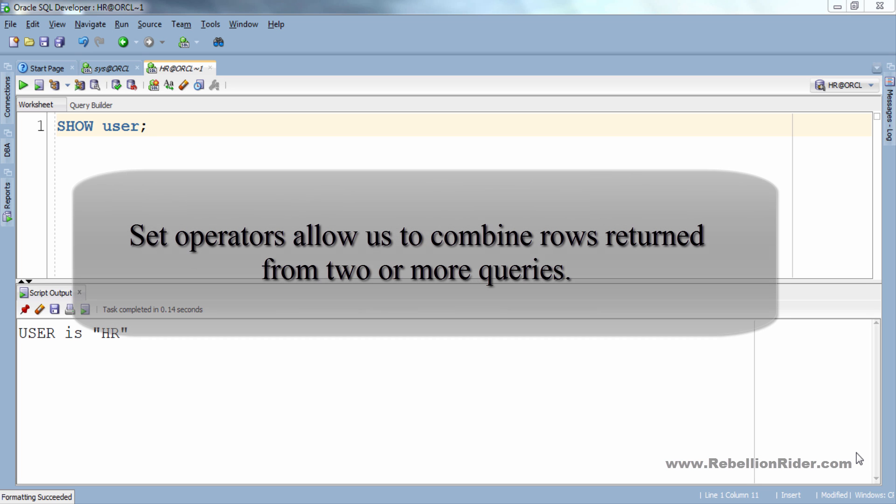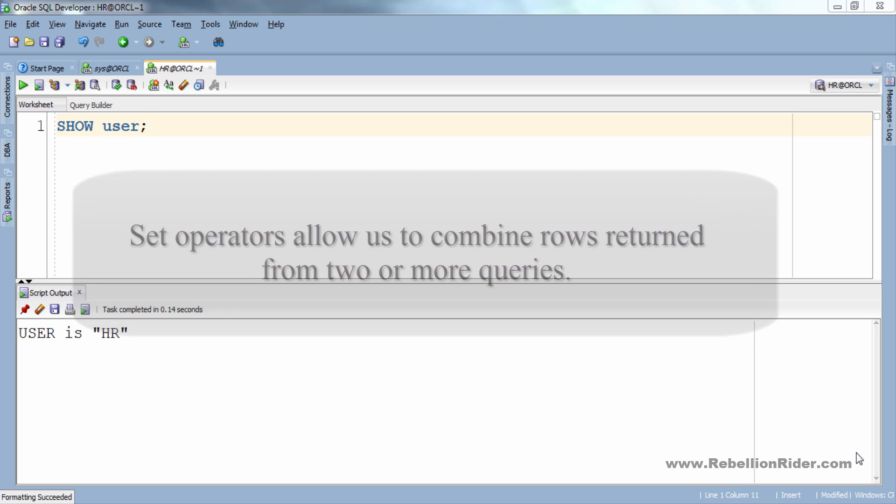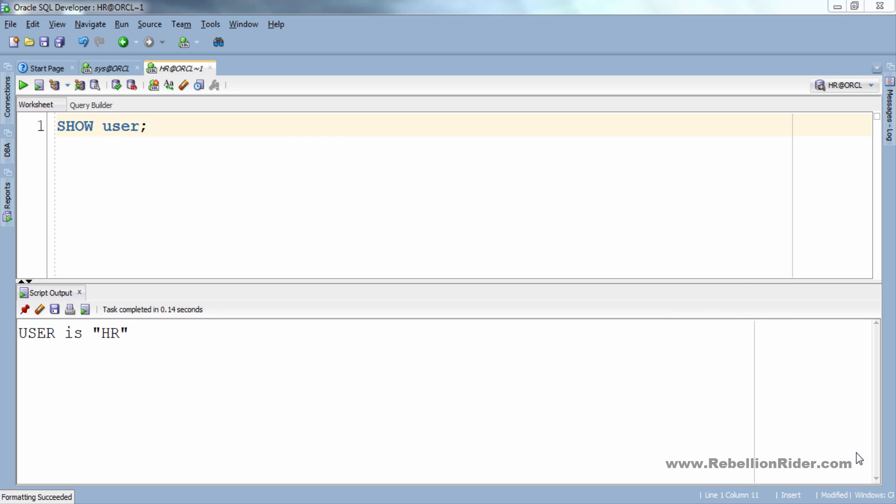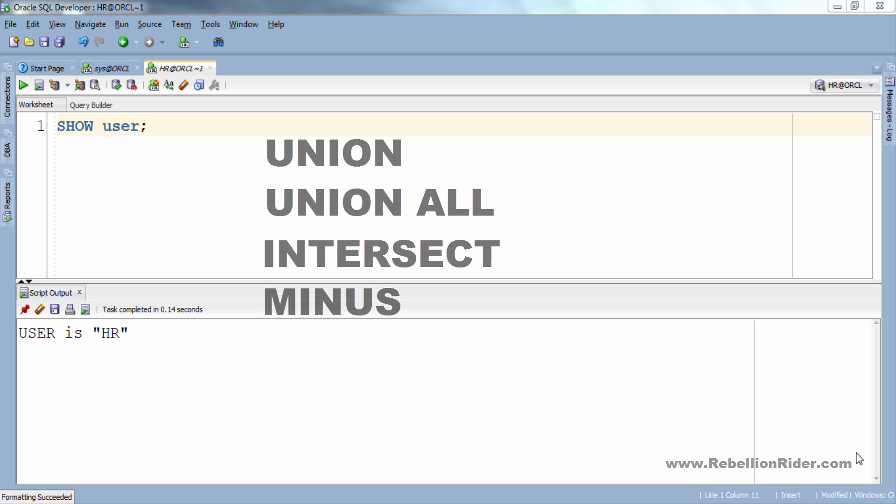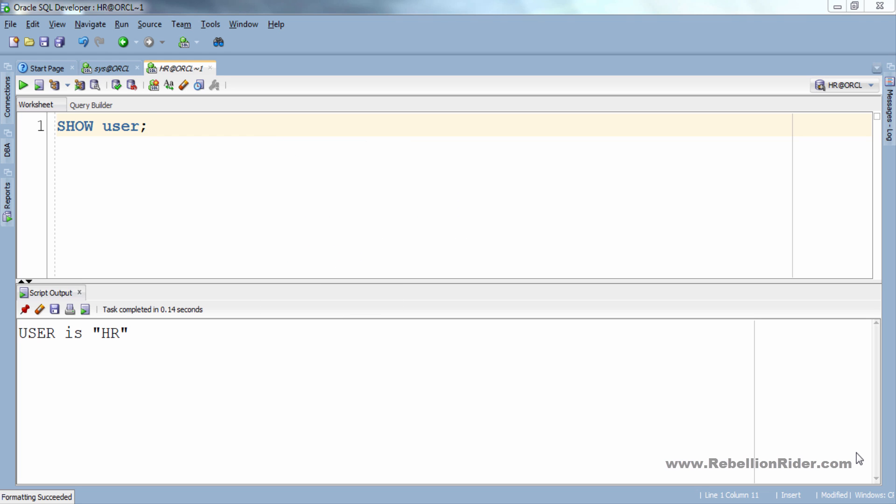Set operators allow us to combine rows returned from two or more queries. In SQL we have 4 set operators: UNION, UNION ALL, INTERSECT and MINUS. In this tutorial we will concentrate on UNION and UNION ALL set operators and I will explain the remaining set operators in the next tutorial.